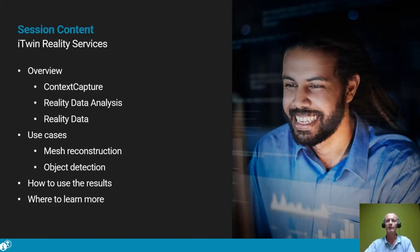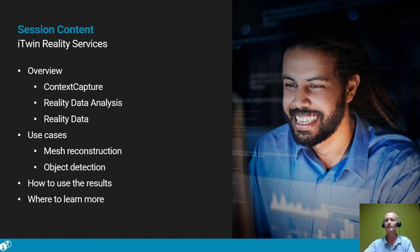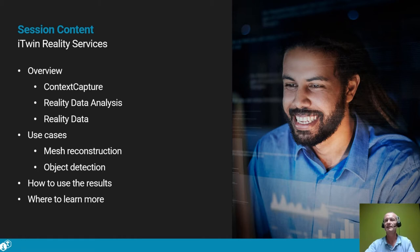I will first give an overview of what these services do and what problems they solve for end users. We will focus on three services: context capture, reality data analysis, and reality data.